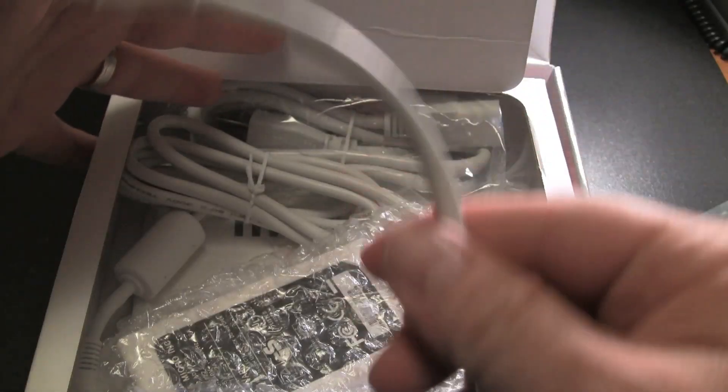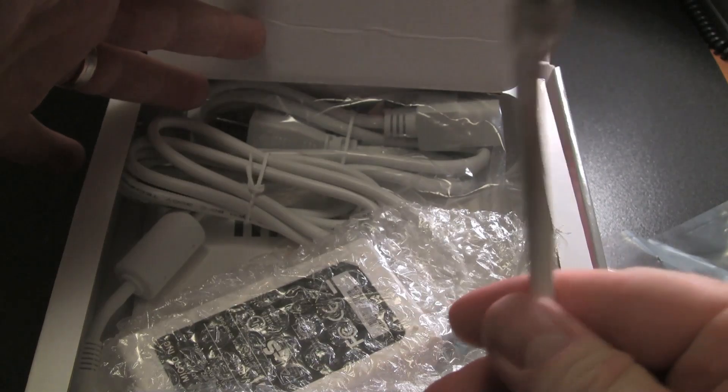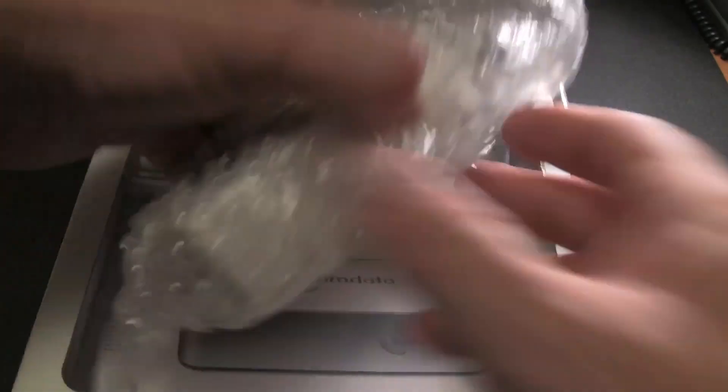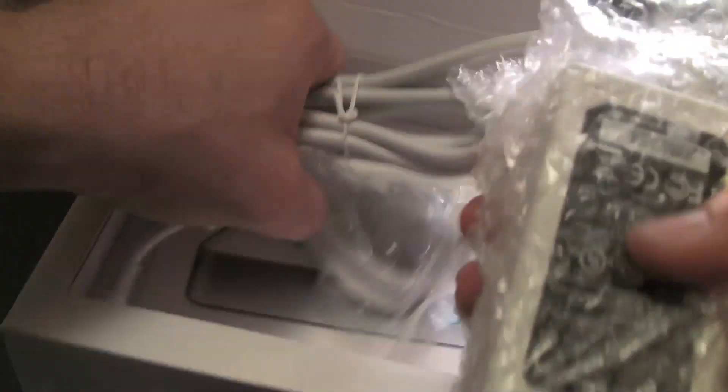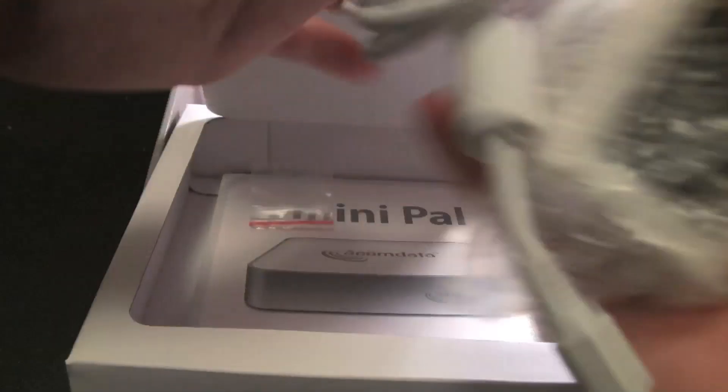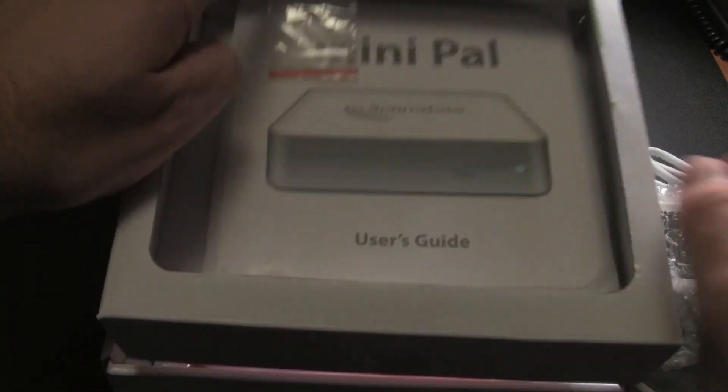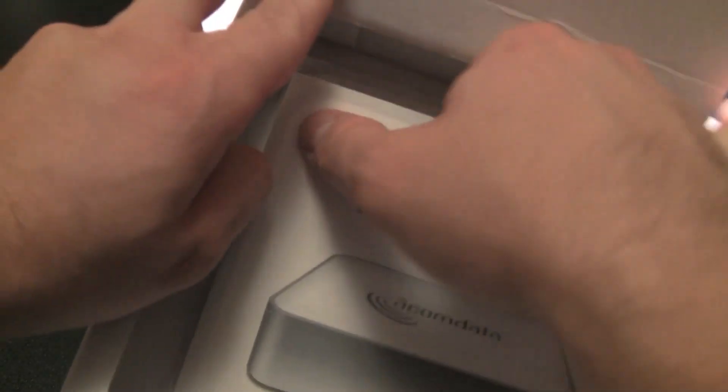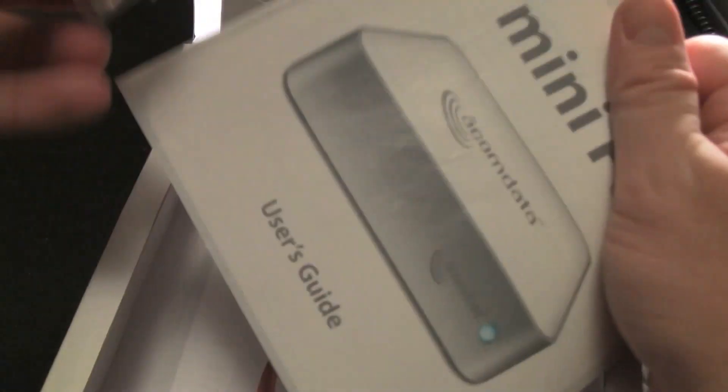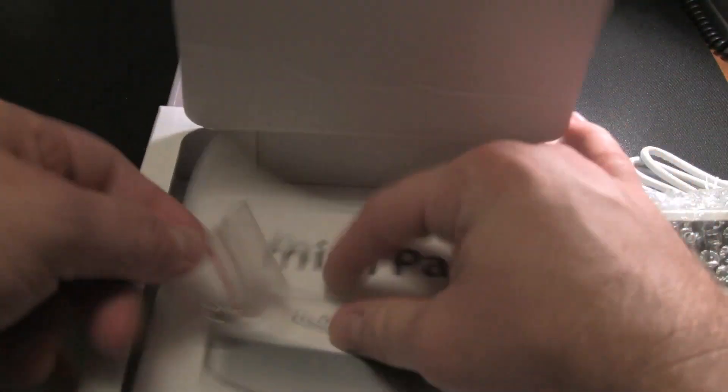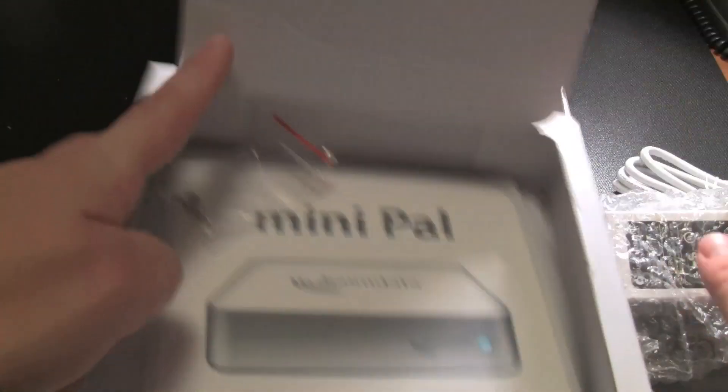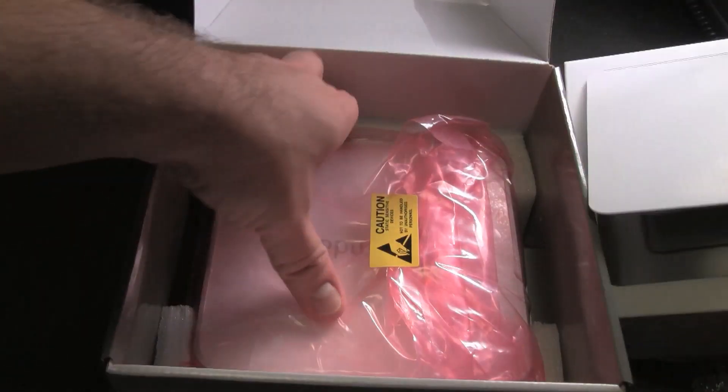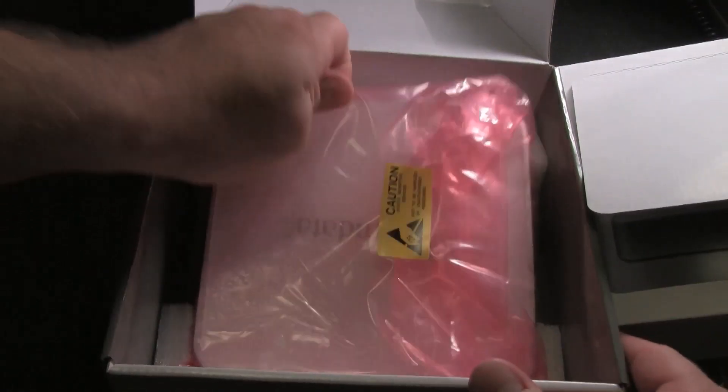This little tray comes out. Inside, you have the USB cable, the firewire cable, your power cords, and instruction manual along with some screws here.